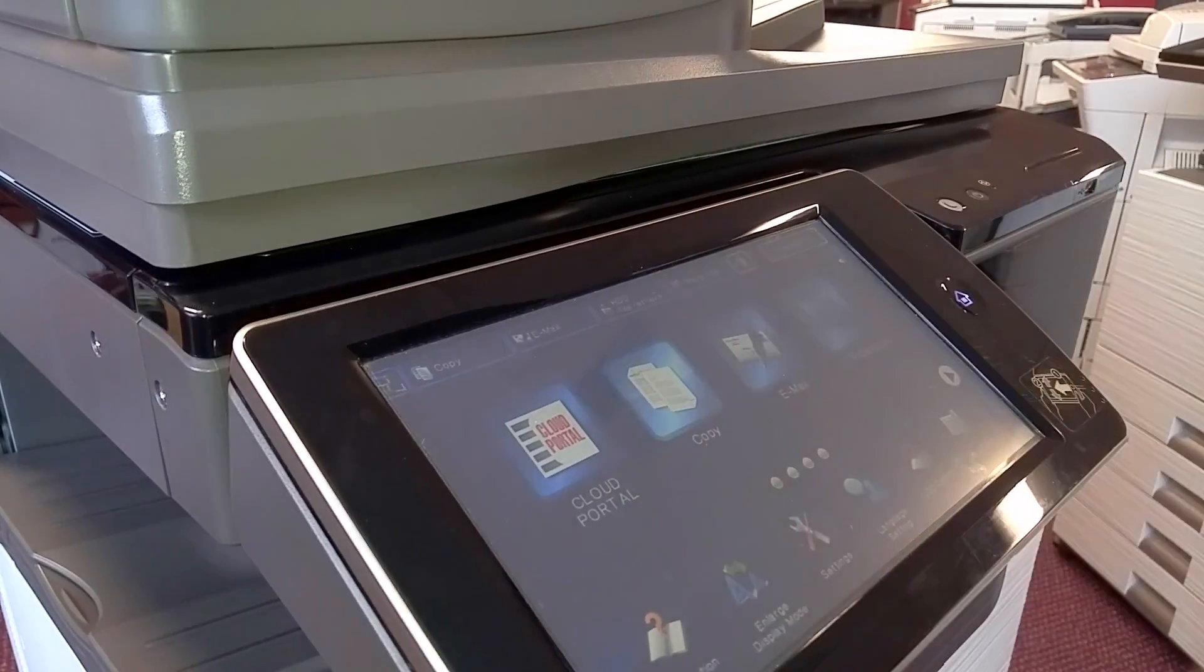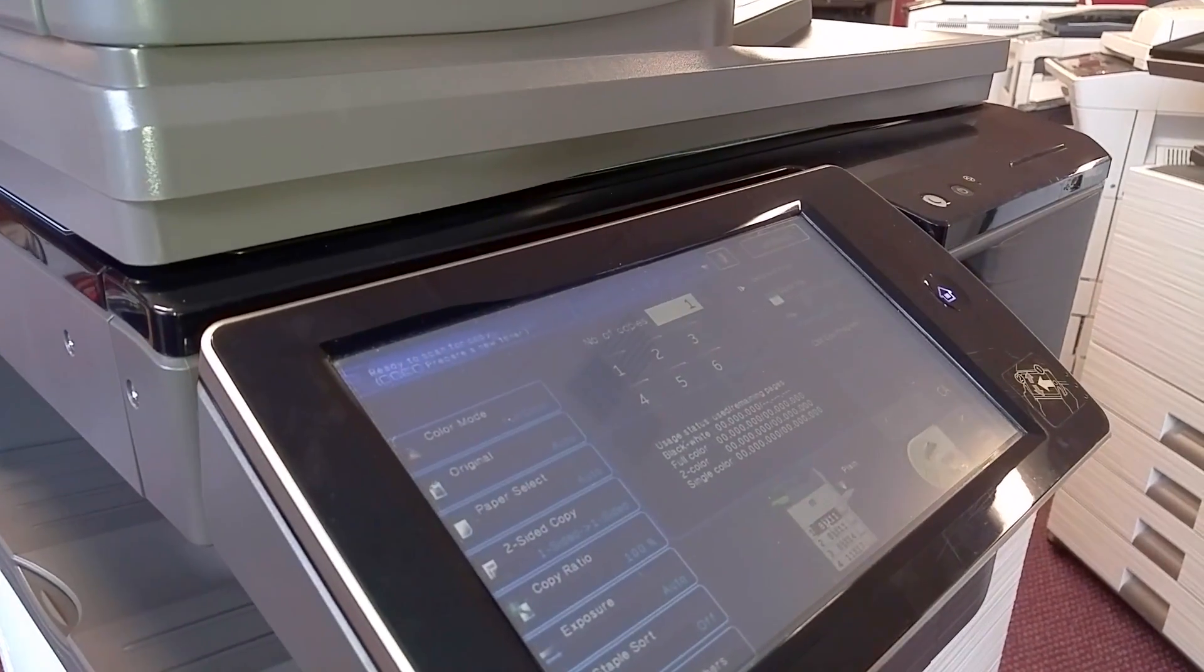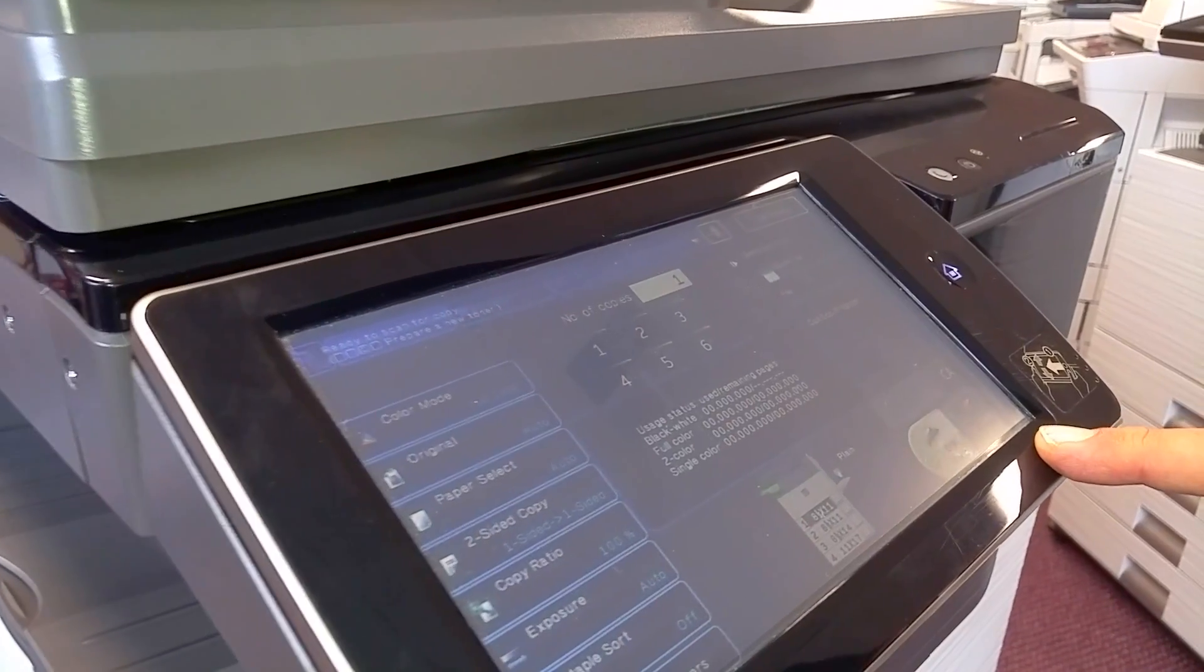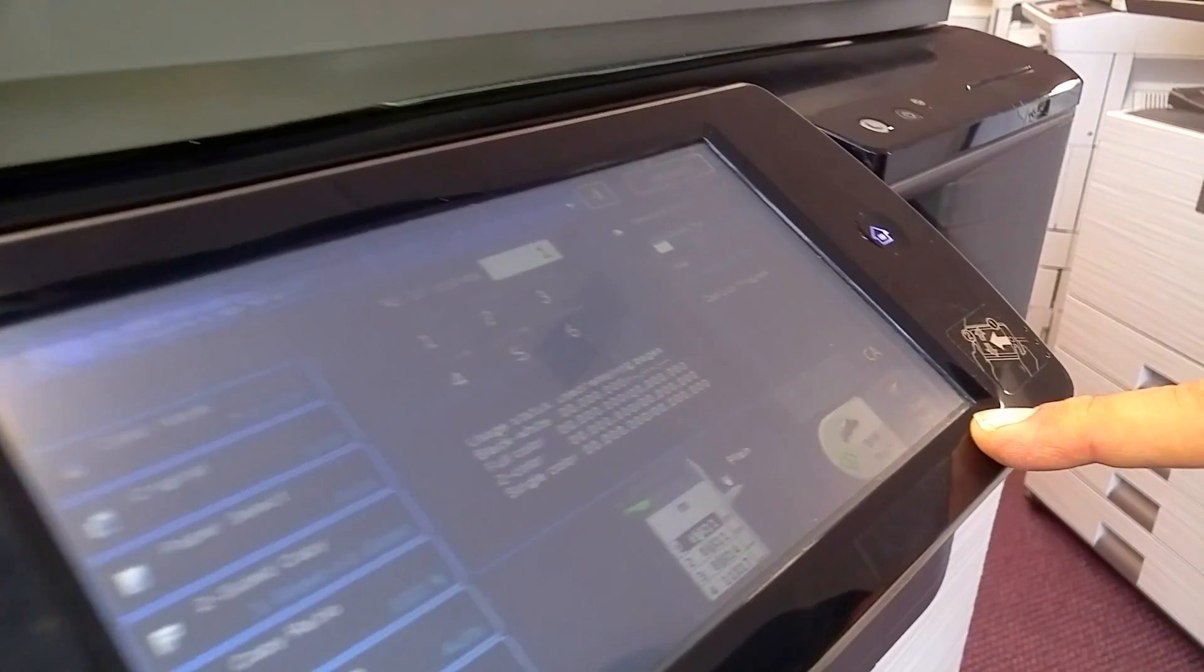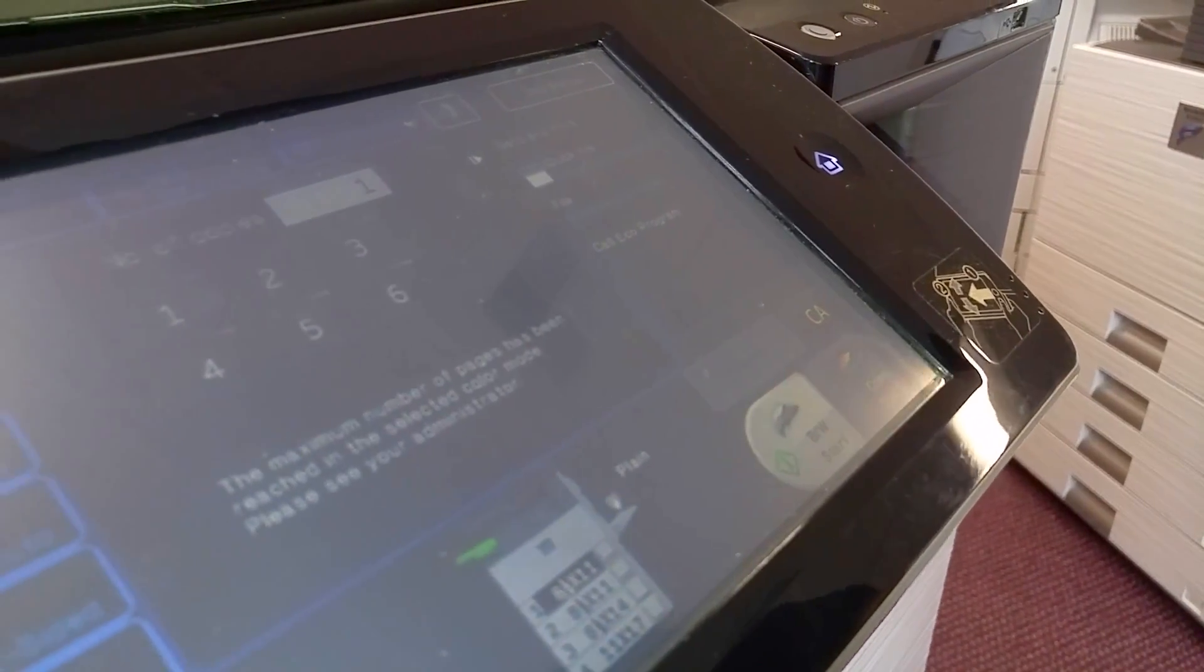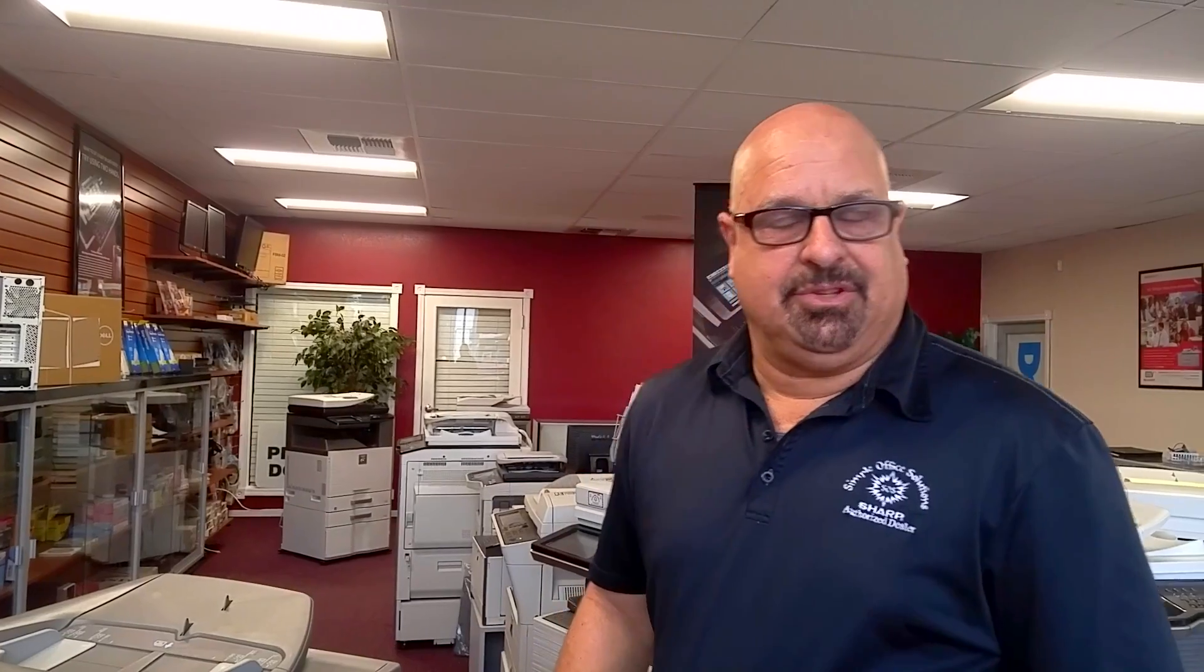When we go to copy, you'll notice that the color start is grayed out. You cannot use it. So that's how you would set up a user to limit them to only copying in black and white and not being able to use the color.